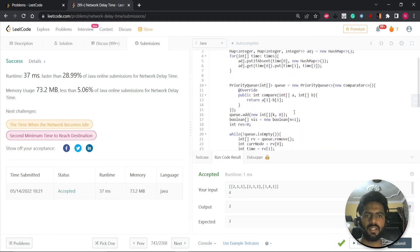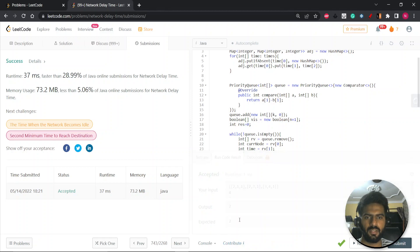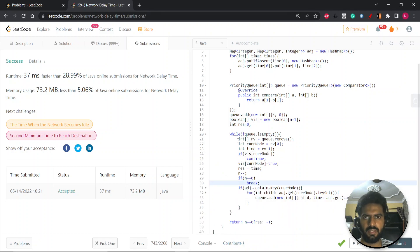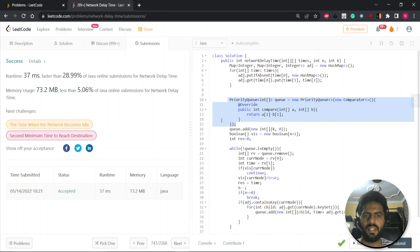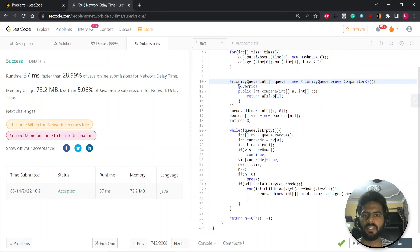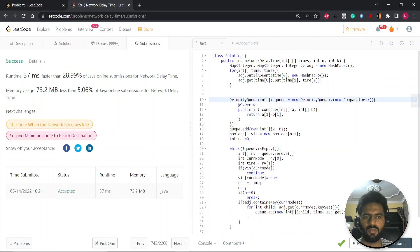The time complexity is O(E log V): we process every edge, and updating the priority queue with V vertices costs log V per insertion, giving E log V overall. The space complexity is O(V) since we're storing at most V elements in the queue. Hope you liked it — thank you very much. Do join the Telegram group if you have any doubts or concerns. Thank you.